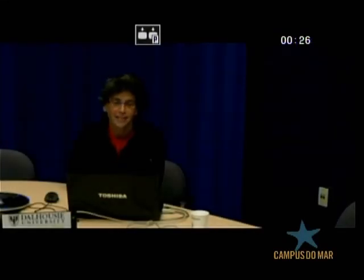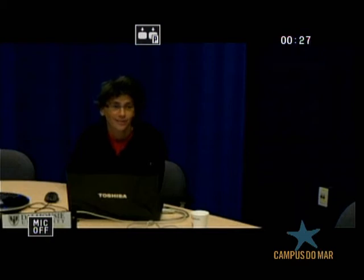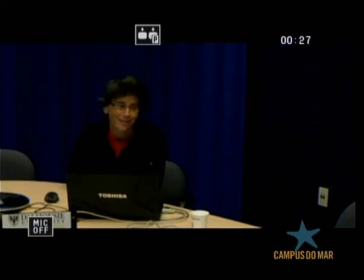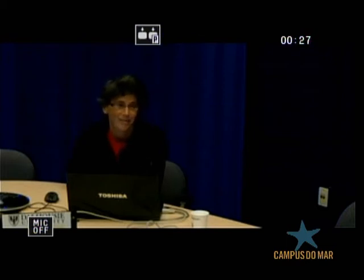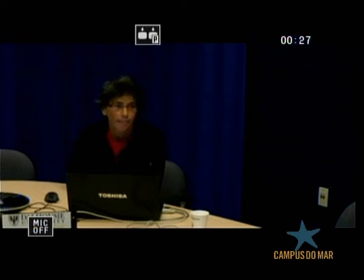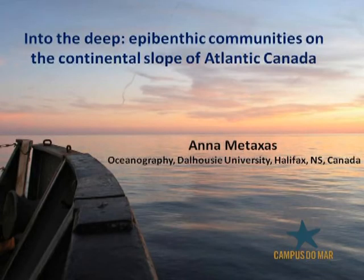Thank you, Elsa. Thank you for inviting me to give this talk. It's a pleasure to be able to give this talk. It's unfortunate that I can't be in Vigo to give this talk, but nonetheless, I'll do my best to excite you from the distance. So what I want to talk about today is some research we've been doing on the continental slope of Atlantic Canada, and my talk is entitled 'Into the Deep: Epibenthic Communities on the Continental Slope of Atlantic Canada.'